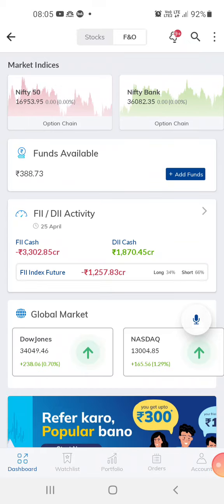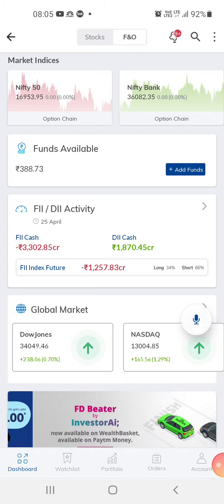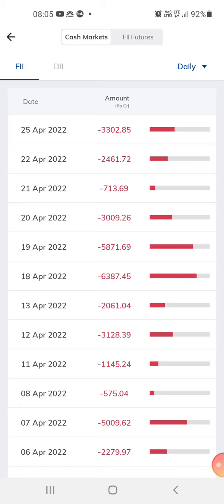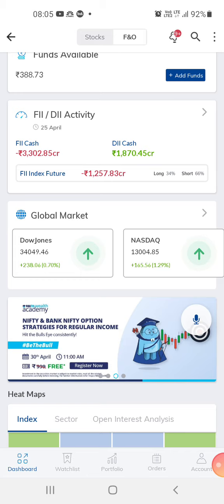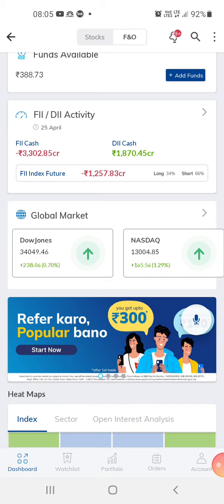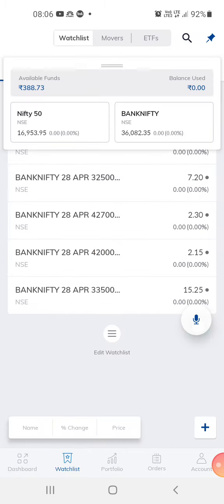Hi guys, welcome to my channel, this is Love Easy Trading. Today I want to speak about FII cash. FII cash is about 3,300 crores and DII cash is 1,870 crores, and the futures index is 1,257 crores. So we can expect the market to have a trend reversal or the market can go sideways — any which way can happen.